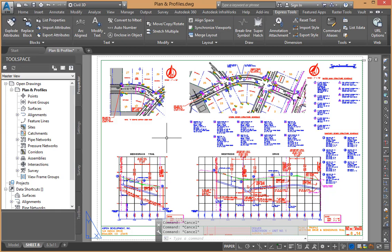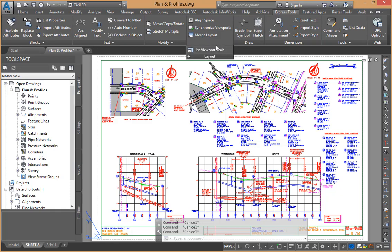We can do that historically. I used to do it through the properties command, but there is a very nice tool here within the express tools in Civil 3D. If we come down to layout, the actual command list viewport scale, the actual name of the command is VPScale.